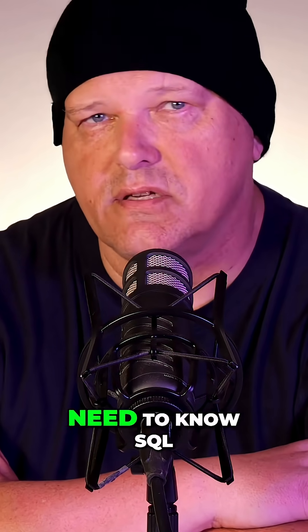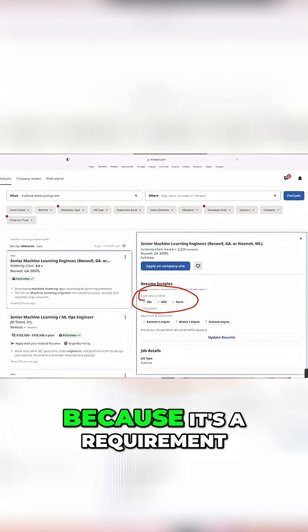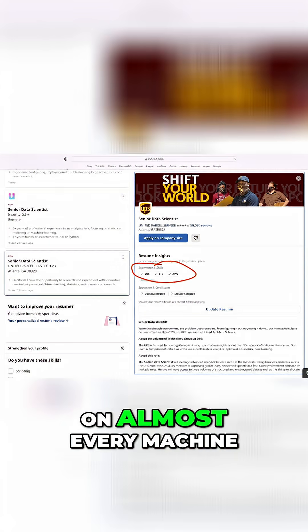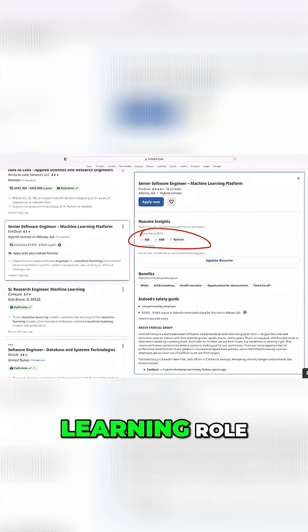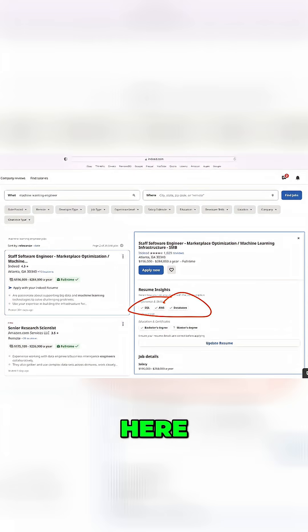I constantly stress the need to know SQL because it's a requirement in almost every machine learning role. Here, take a look.